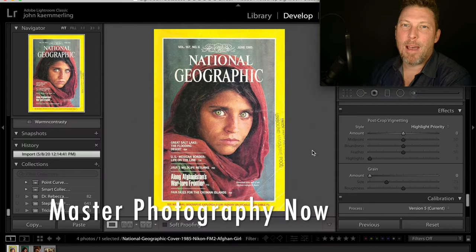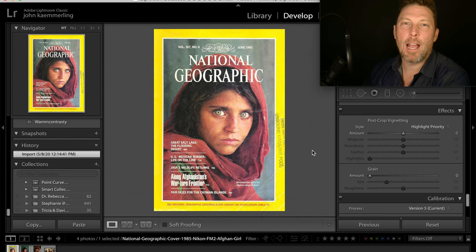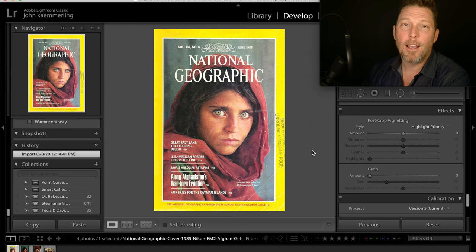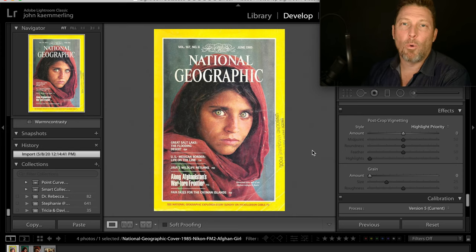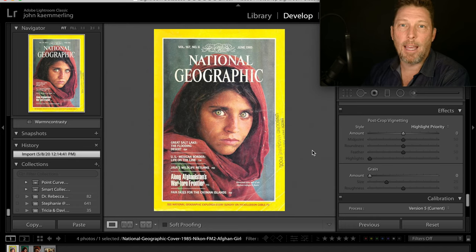Hey everybody, it's Johnny Kay with Master Photography Now. Today we're going to be looking at a very famous image that was on the cover of National Geographic when I was a kid. It was 1985 and I was nine years old. It was actually taken the year before by a photographer for National Geographic in a refugee camp of Afghanis in Pakistan, because at the time the Soviets had occupied Afghanistan.